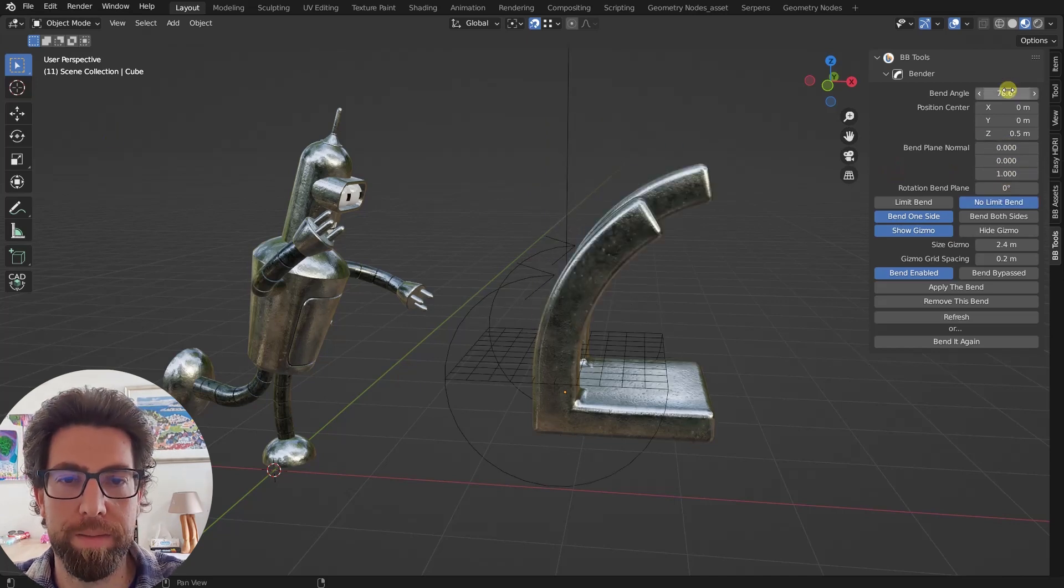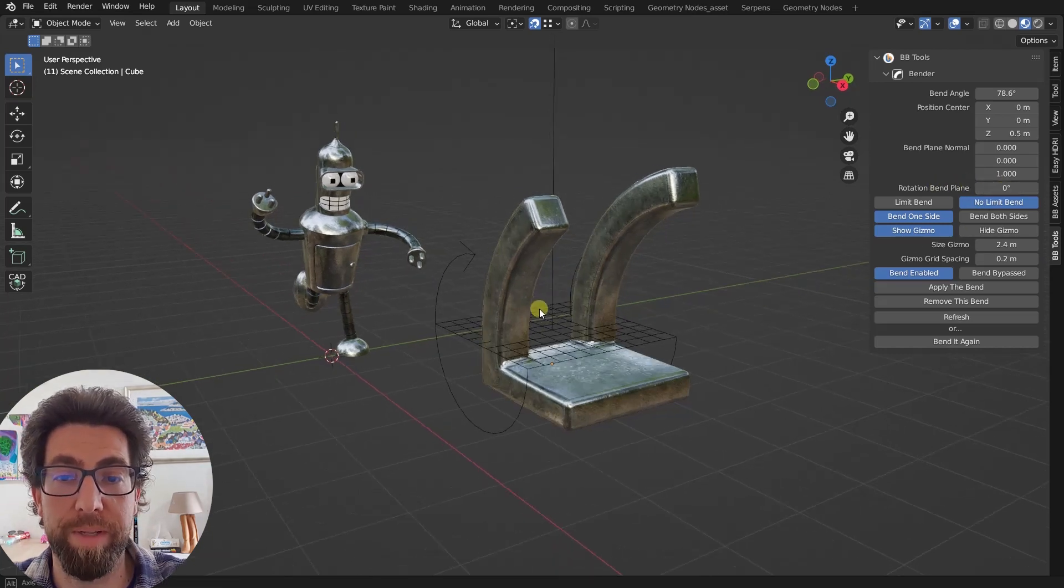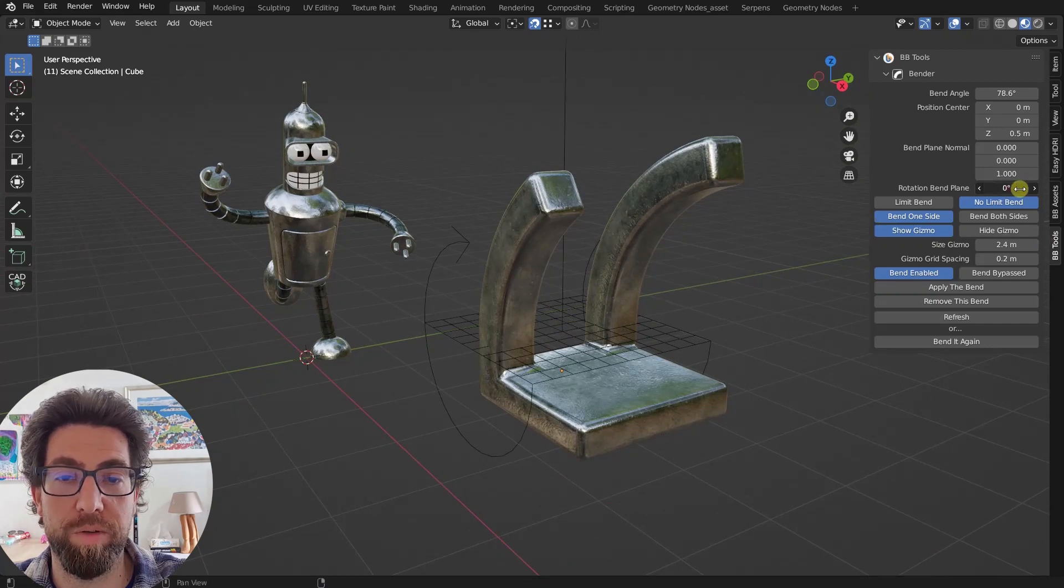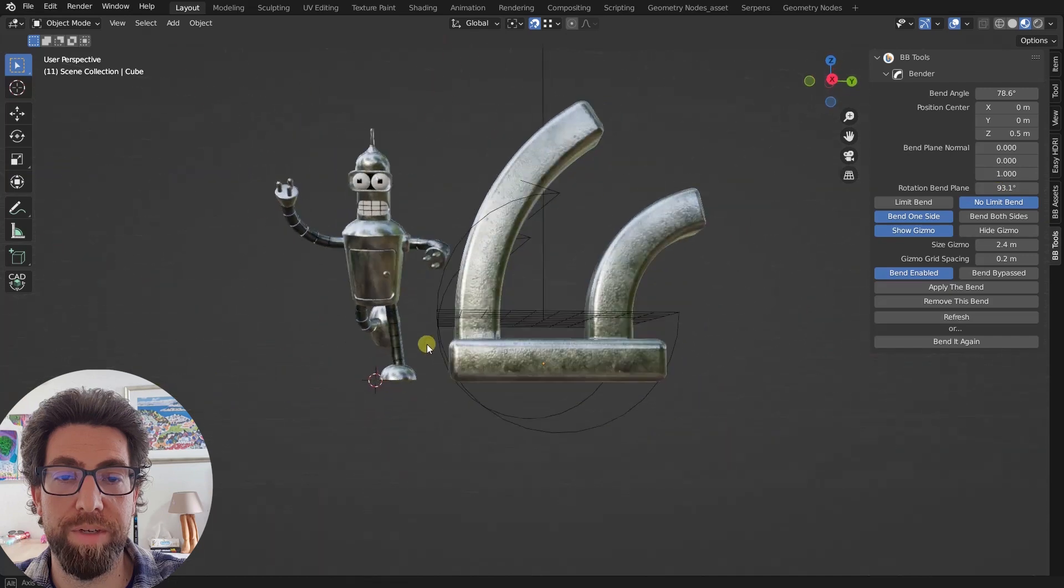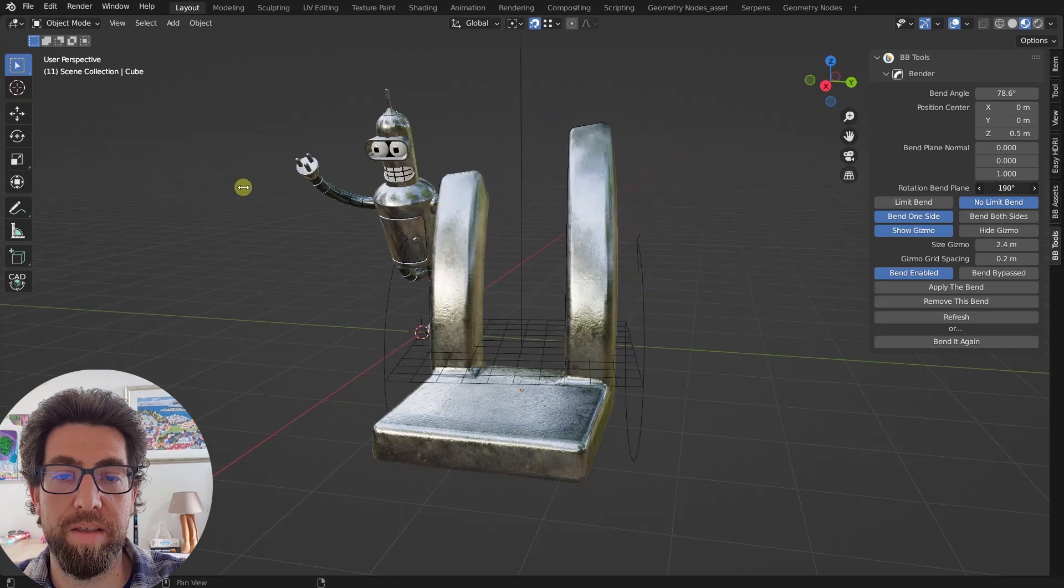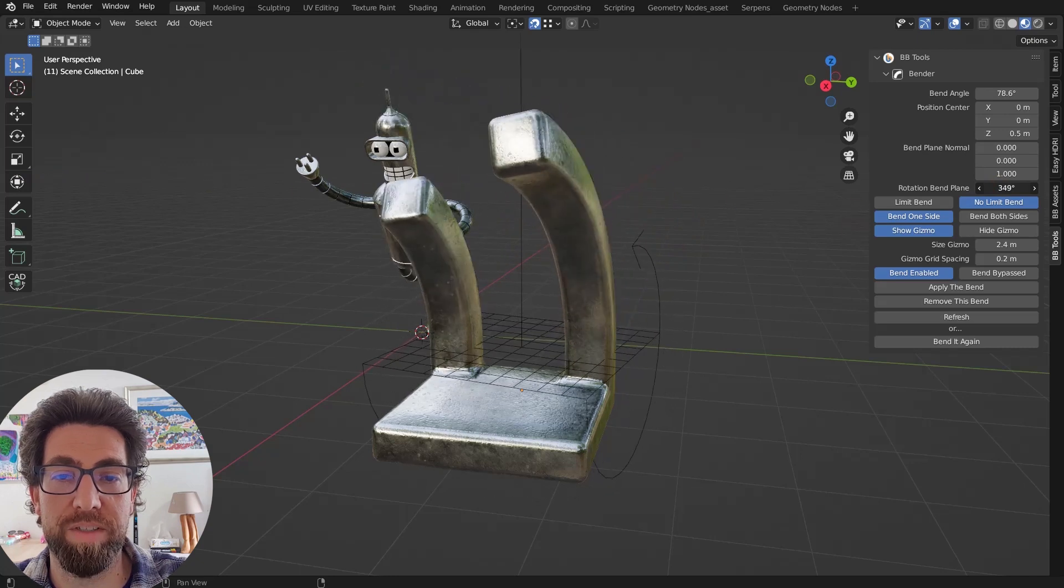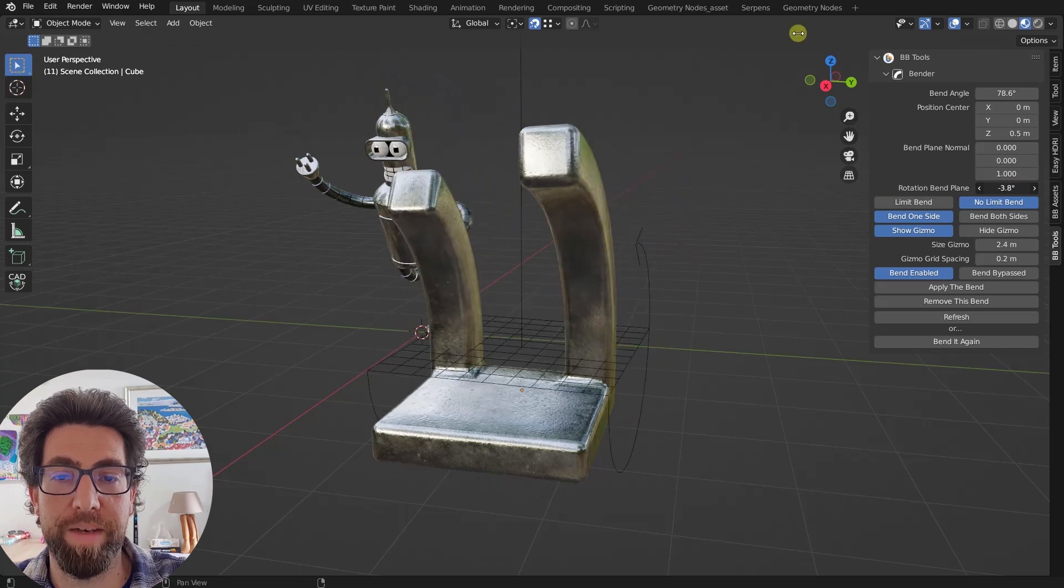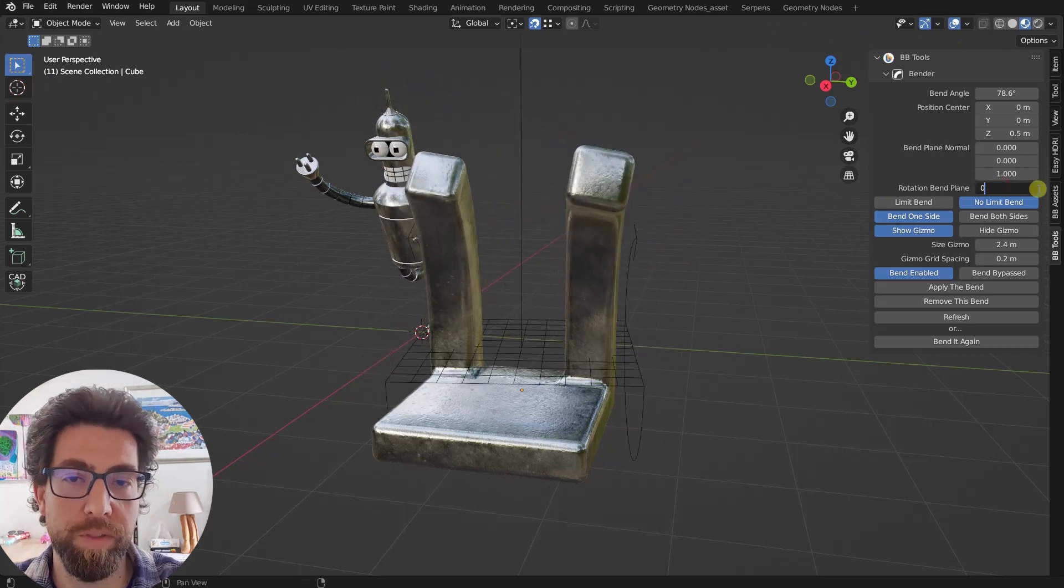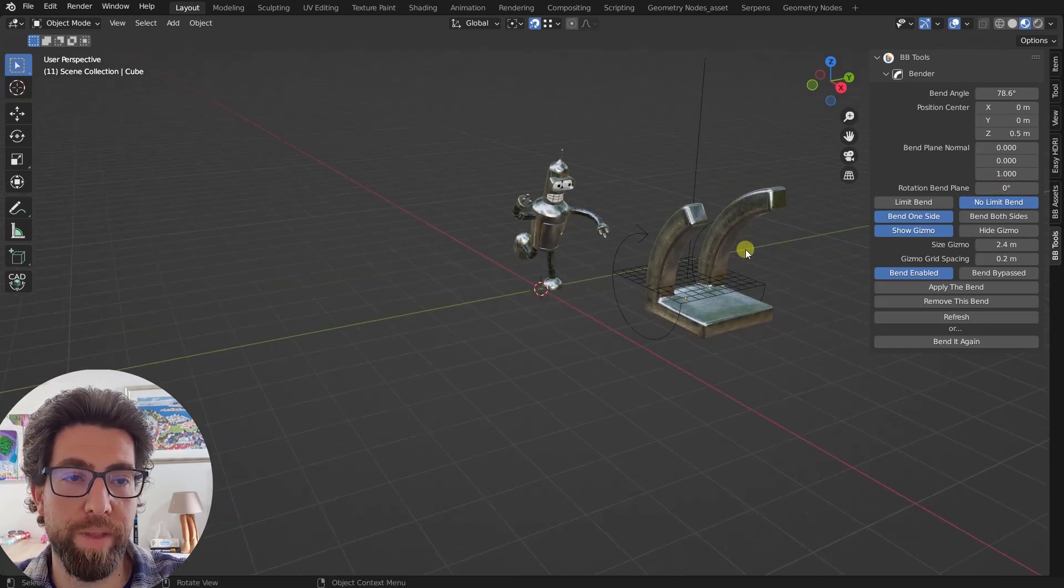And then, last but not least, and very important, this is the rotation of the bend plane. So this will practically define the third dimension of the bend, so like this. Rotate it by 90 degrees, now it gets bent over there. And you'll see that the gizmo is rotating, and these arrows are still showing you the direction of the bend.